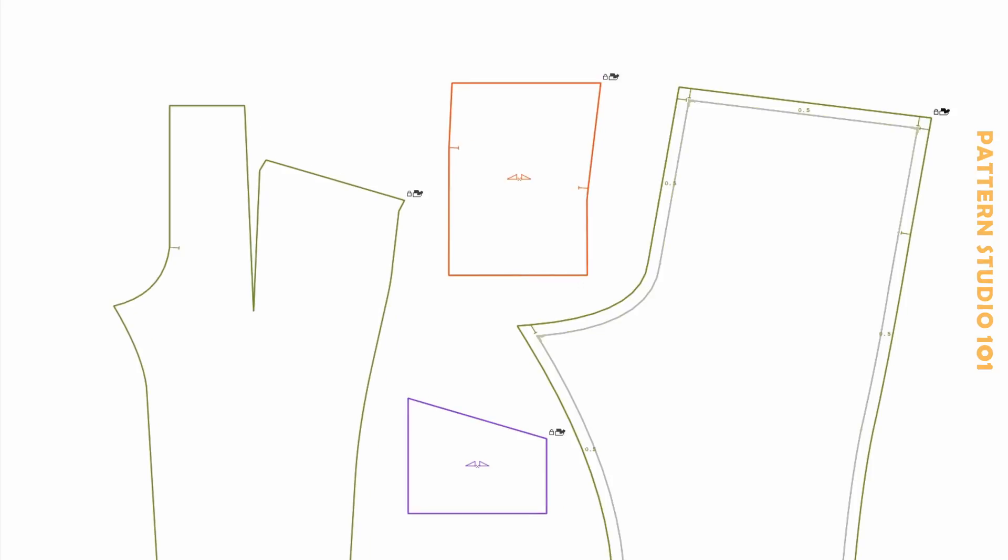Let's add seam allowance. Half of an inch all the way around for the back. Don't forget notches for the seam allowance and the point for the pocket.